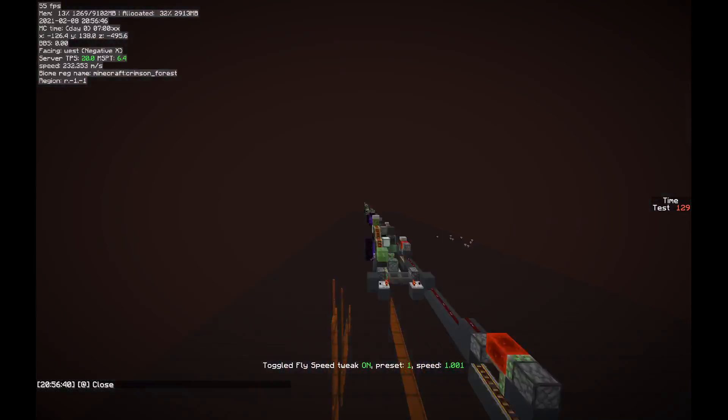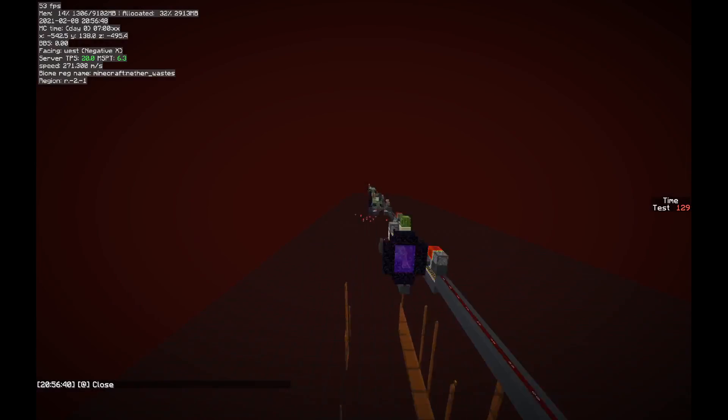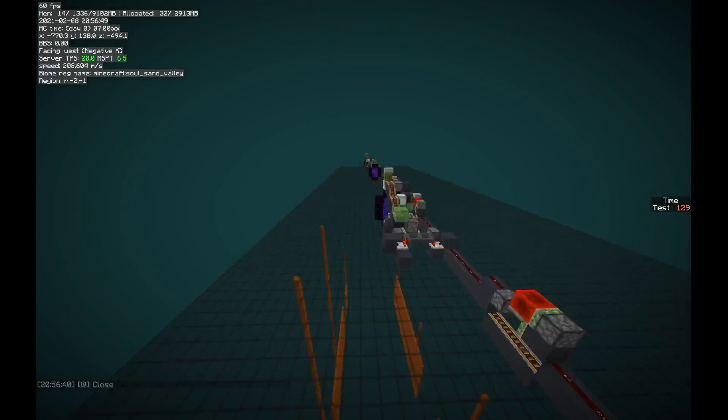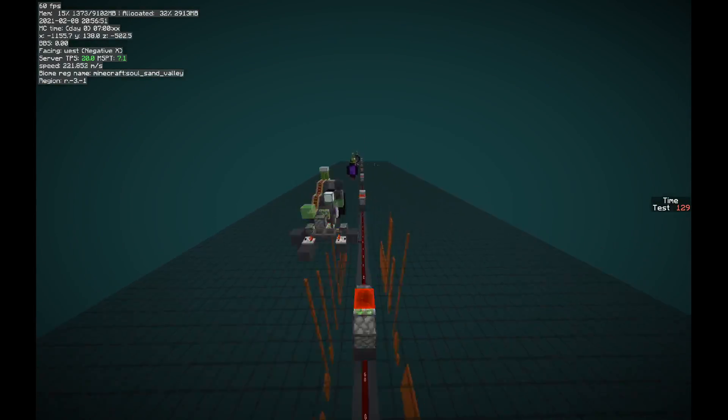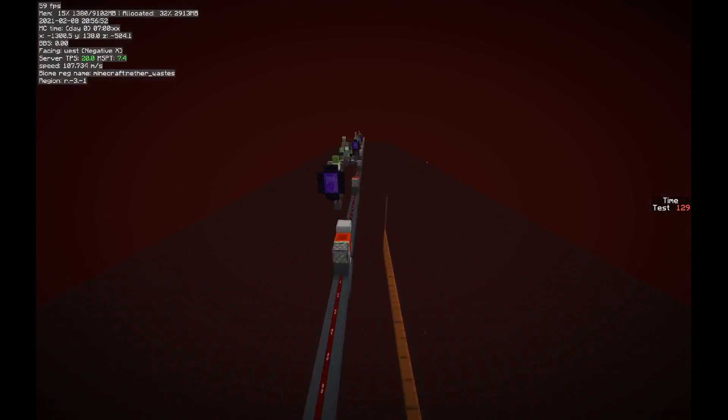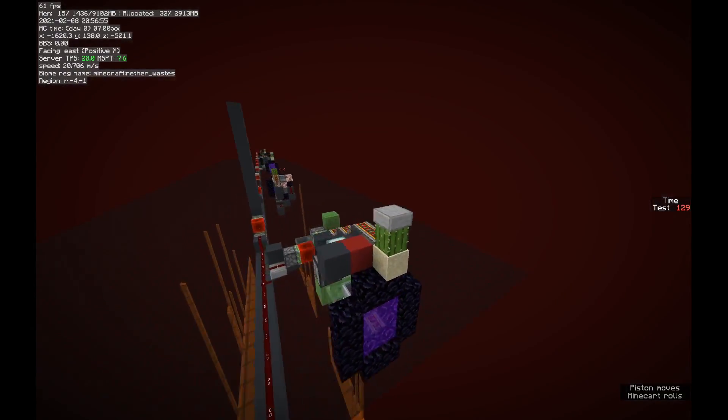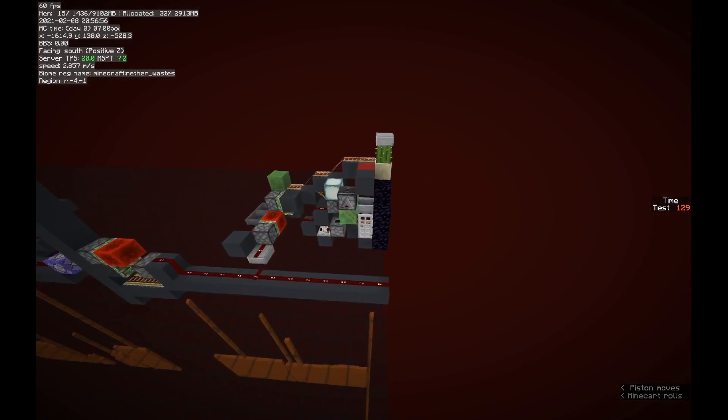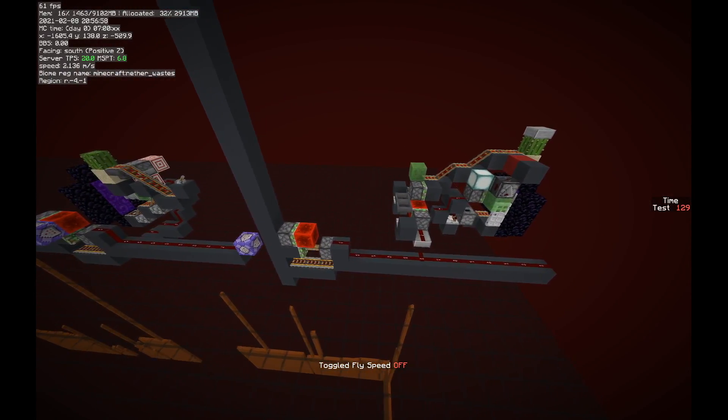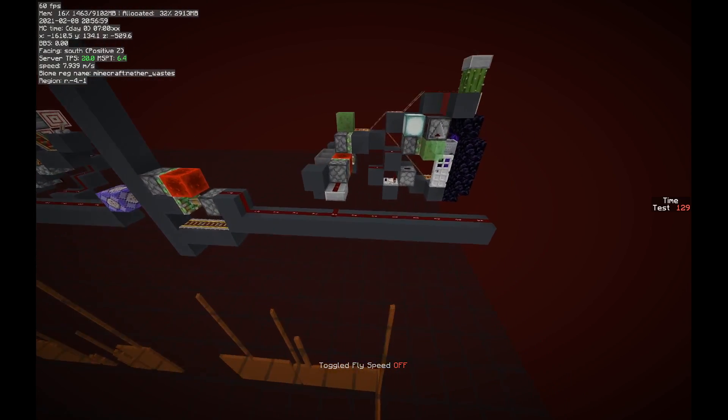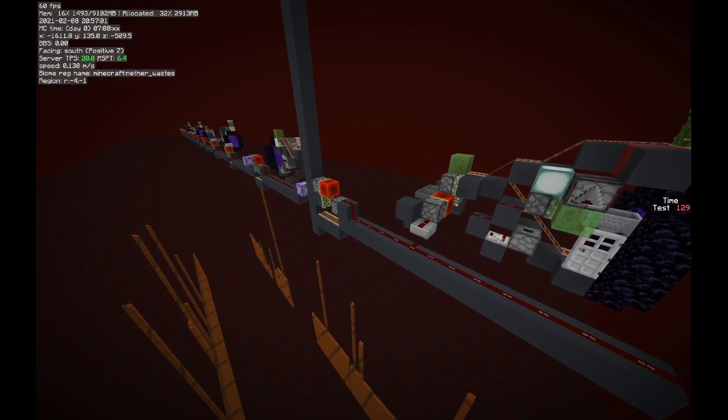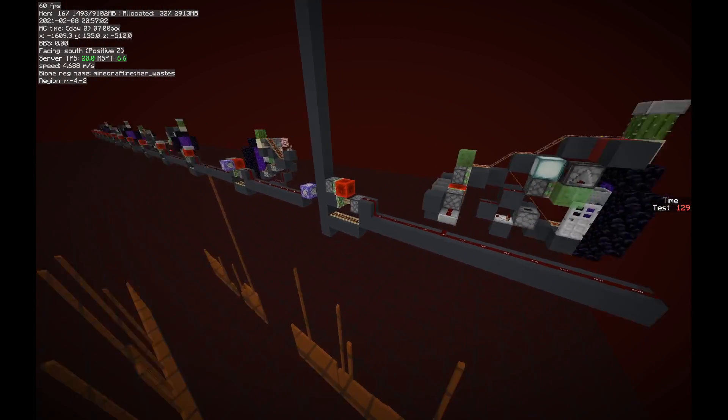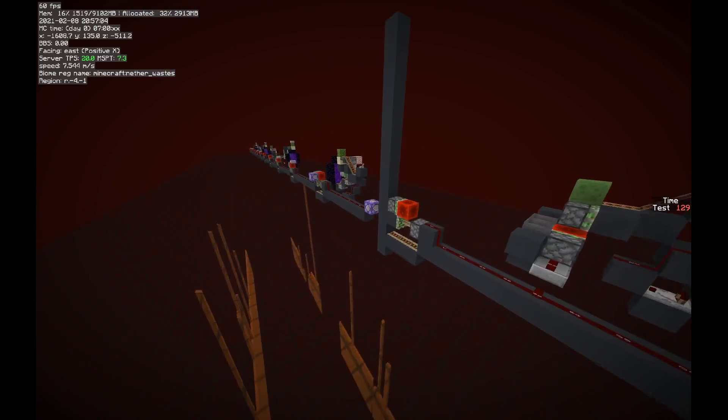So now you can see the chunks that it's loaded. And it took 129 ticks to go 100 chunks. Just about 1.3, a little under 1.3 game ticks per chunk.